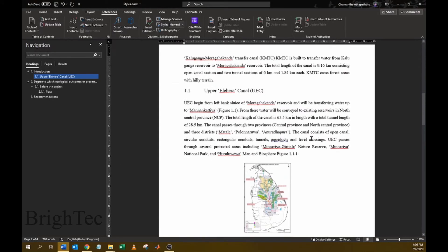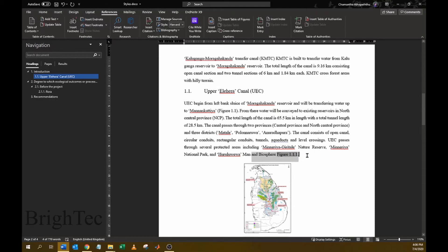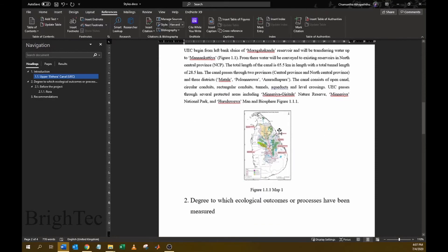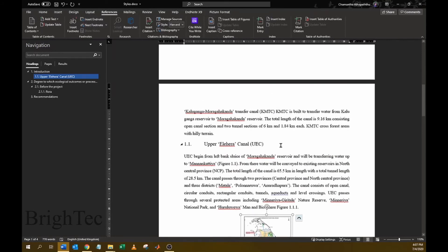And you can see now it has entered as Figure 1.1.1. There can be instances where you enter new figures to the document after doing the cross references. For example, I will enter another figure.